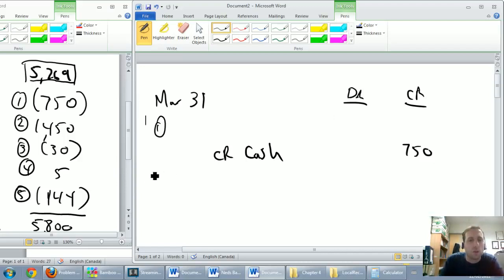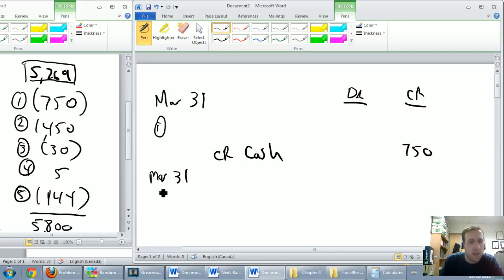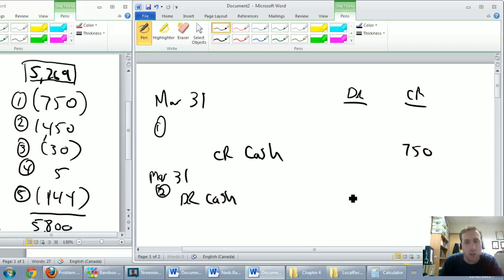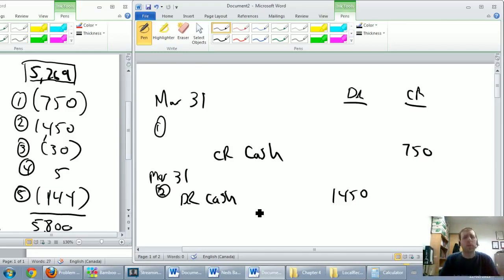Journal entry two, also dated March 31st: cash is going up by $1,450. Let's debit cash $1,450. I'm not doing complete journal entries yet — I want to save the rest for the end to prove these are the easiest journal entries ever.